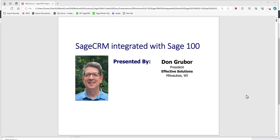Hi, this is Don Gruber from Effective Solutions. We're Sage CRM consultants based just outside of Milwaukee, Wisconsin. I'm going to take you through the Sage CRM package, tightly integrated with Sage 100 — the features, the benefits, and the functionality that you can expect. So let's get right into it.